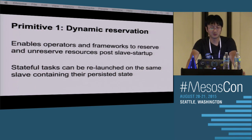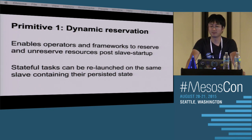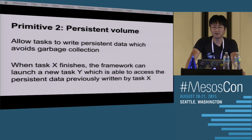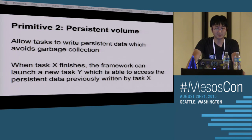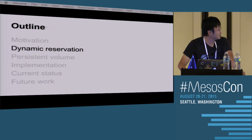Dynamic reservation primitive enables operators or frameworks to dynamically reserve and unreserve resources after a slave has started. Similar to static reservation, it guarantees that a stateful task can be relaunched on the same slave containing its persistent state without the operational burden. The persistent volume primitive allows tasks to persist data in a location managed by Mesos that won't be garbage collected even if the task finishes, and it will only be deleted when the user explicitly requests deletion. When a task finishes, a framework can launch a new task that can access the persistent data written by the previous task. Michael is going to go through the dynamic reservation primitive in detail.